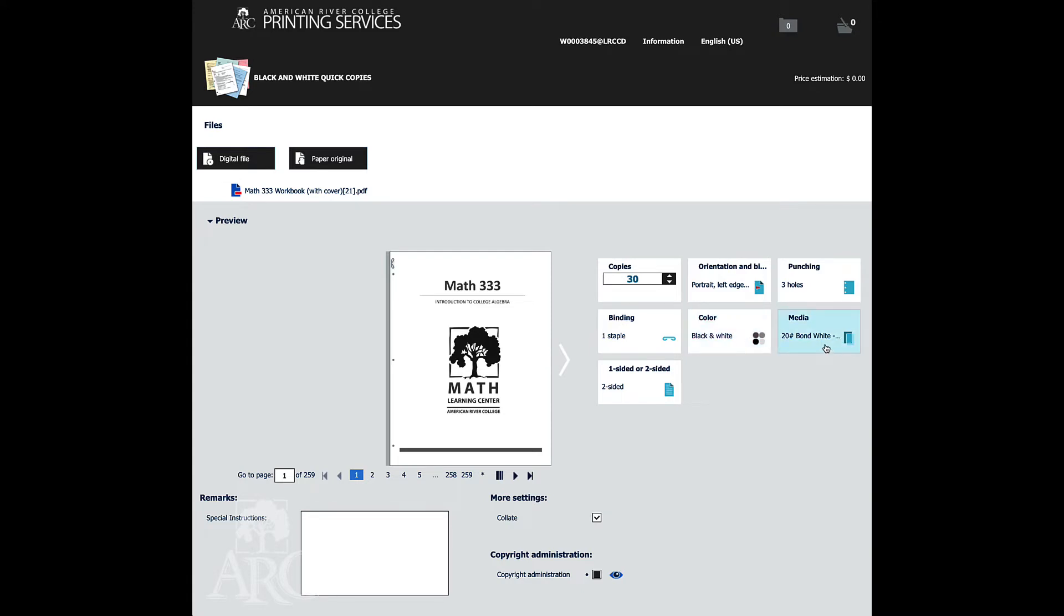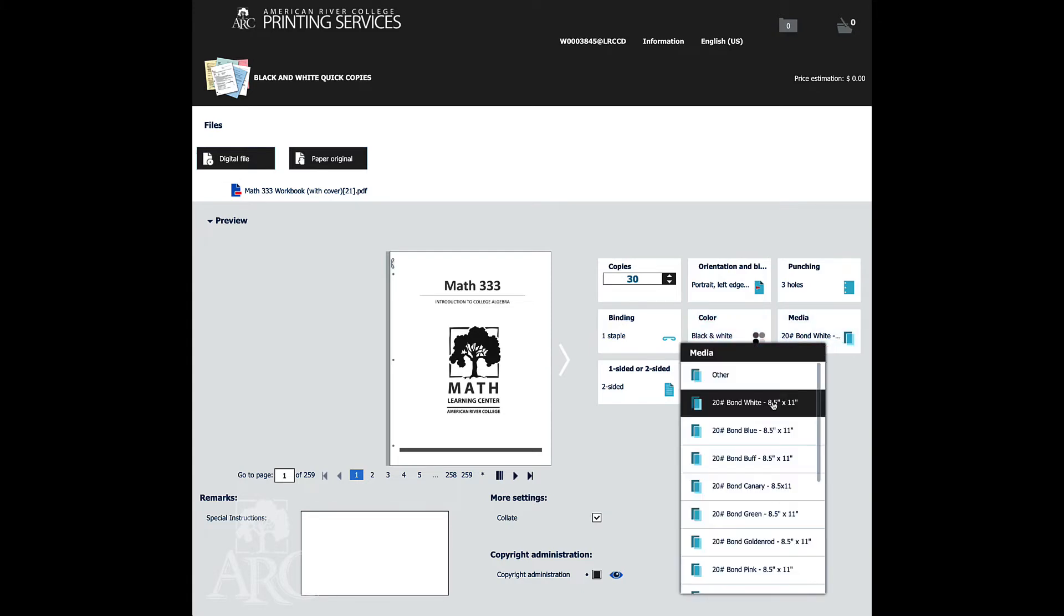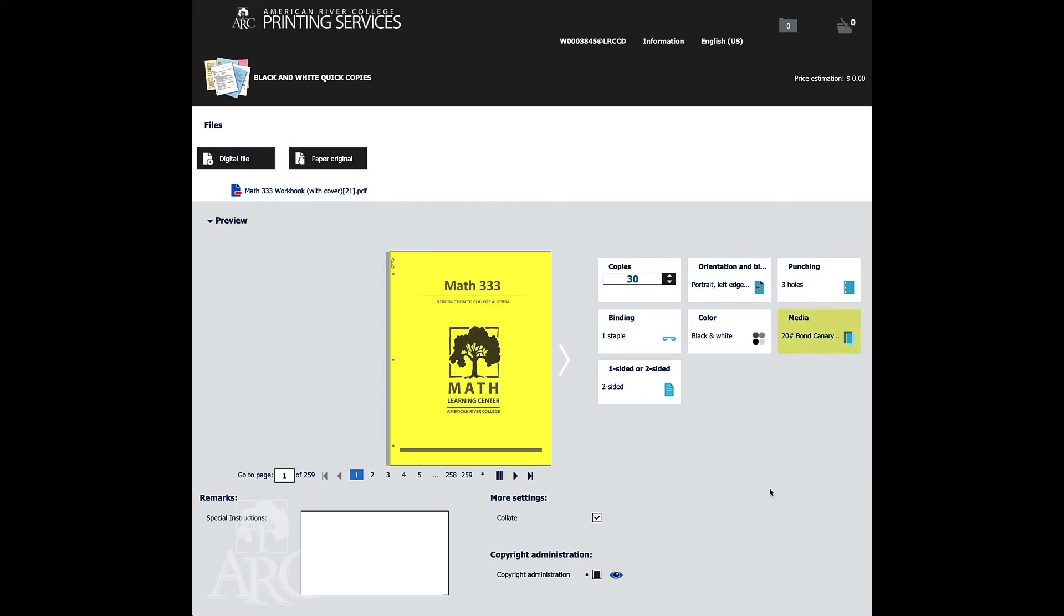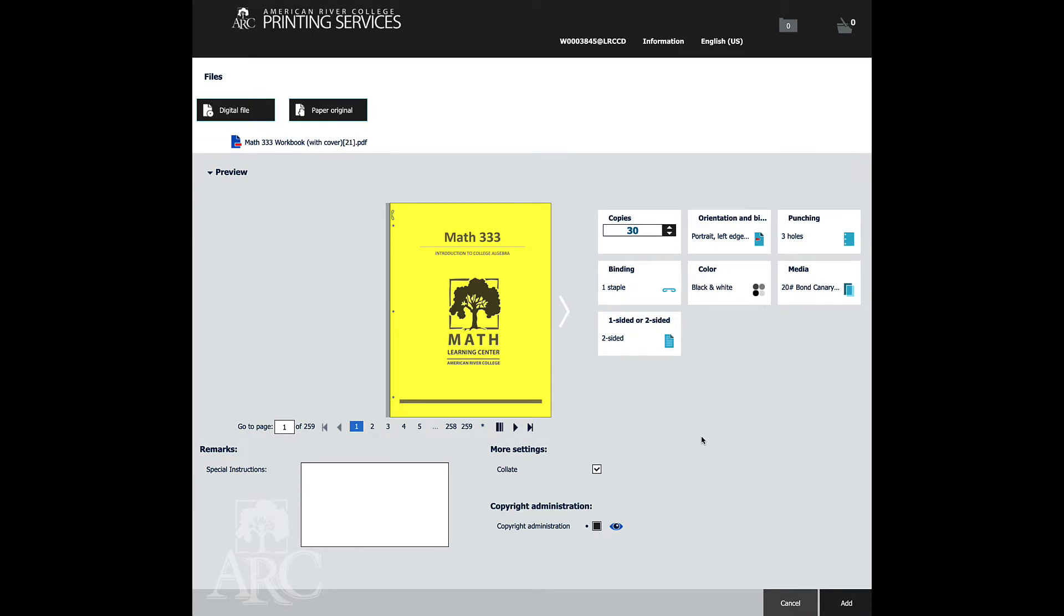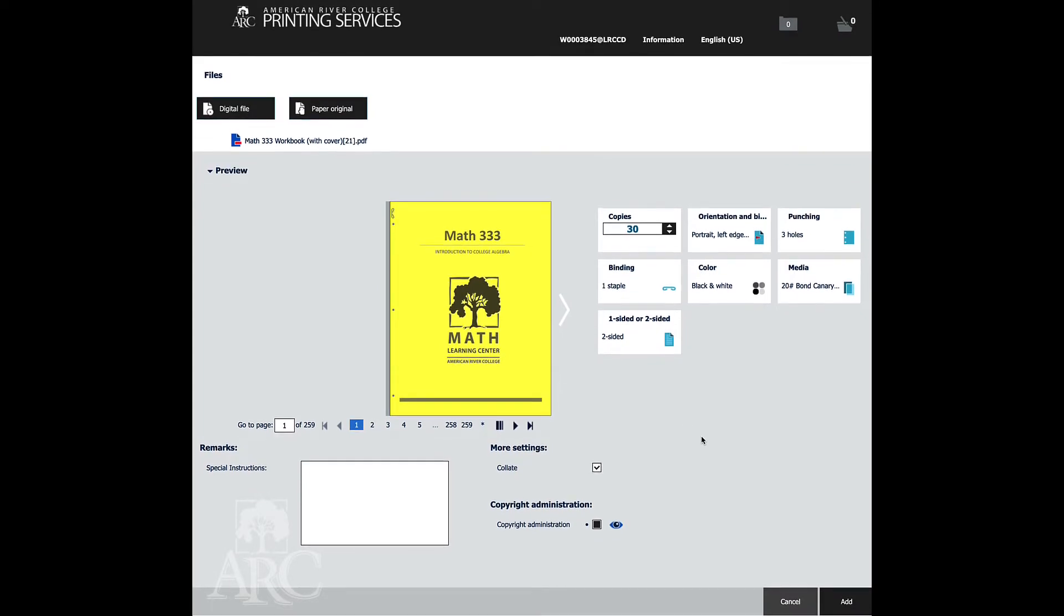We're going to have this on 20 pound bond, but we're going to make it be on the canary. And the color isn't exactly the same color as the color of the paper. It's just the value that's associated with the system that we have. So it's not fluorescent yellow. It's kind of more of a lighter yellow.